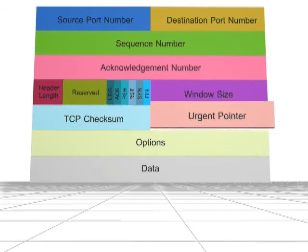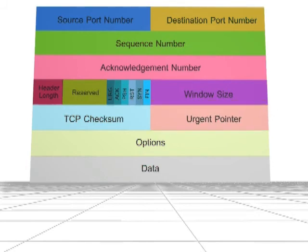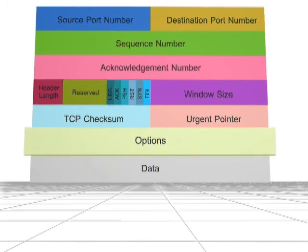Urgent pointer is 16 bits in size. It specifies the offset from a sequence number, indicating the last urgent data byte. The options field has a variable size and allows TCP to include additional options in the header.